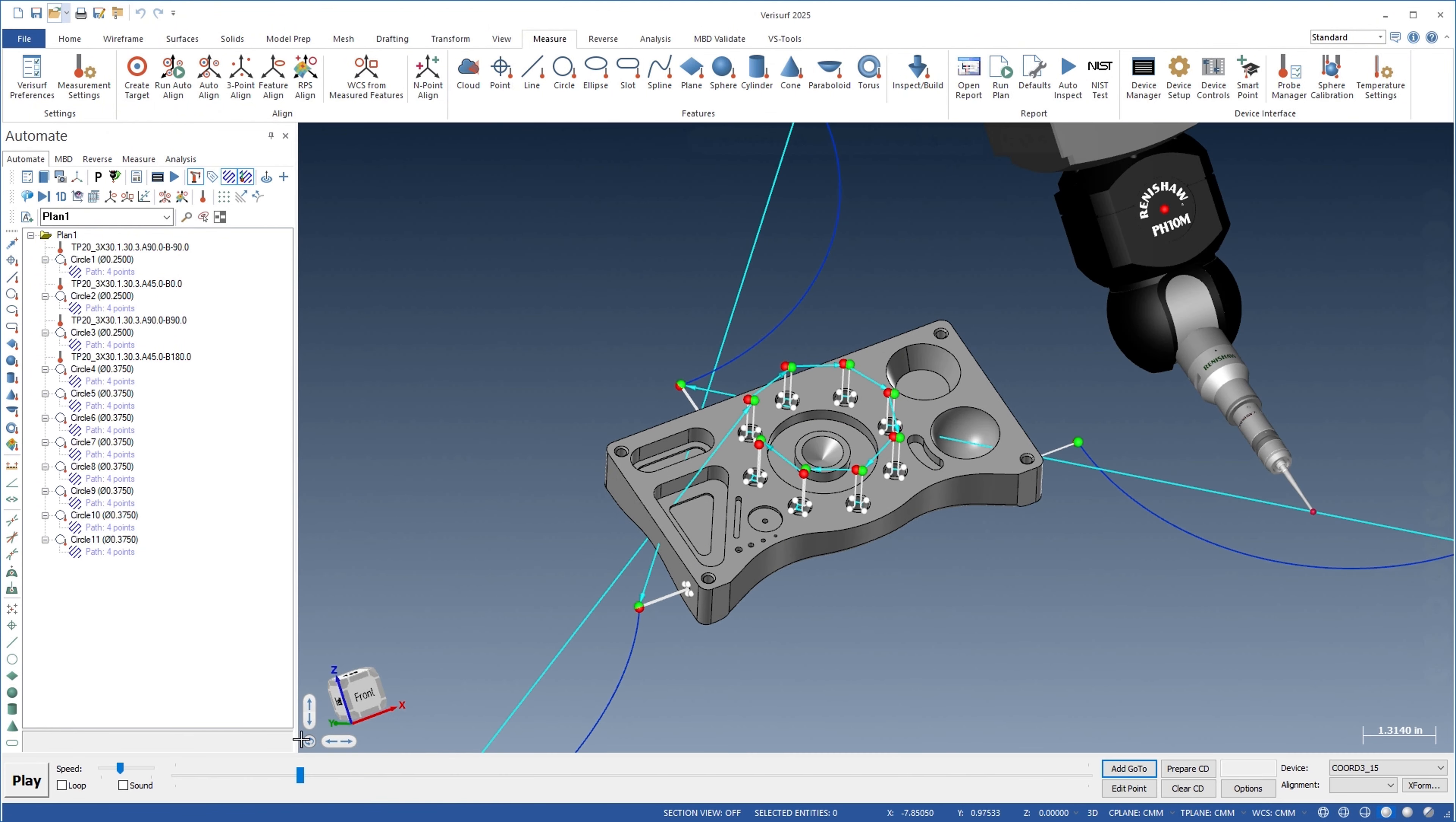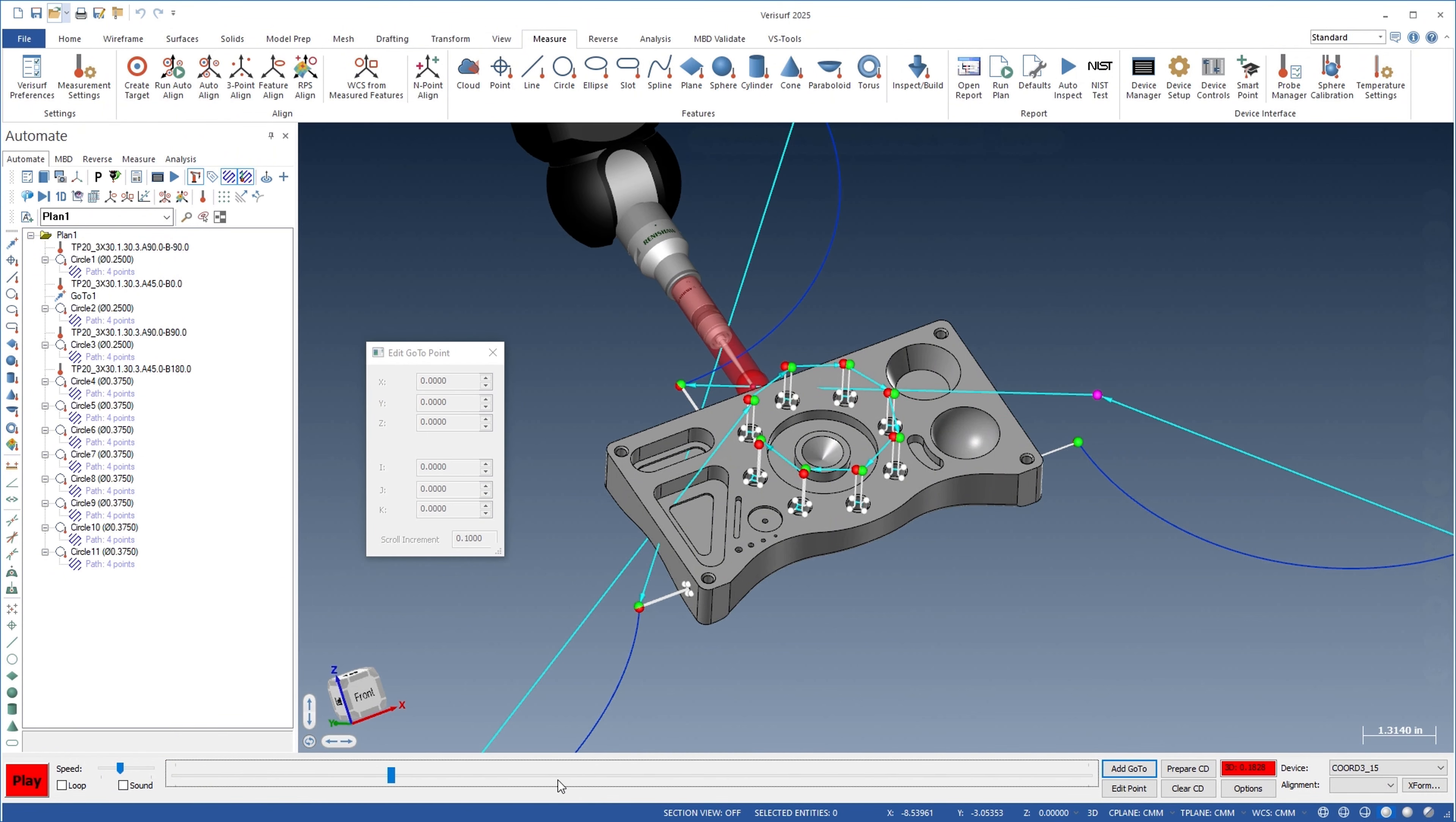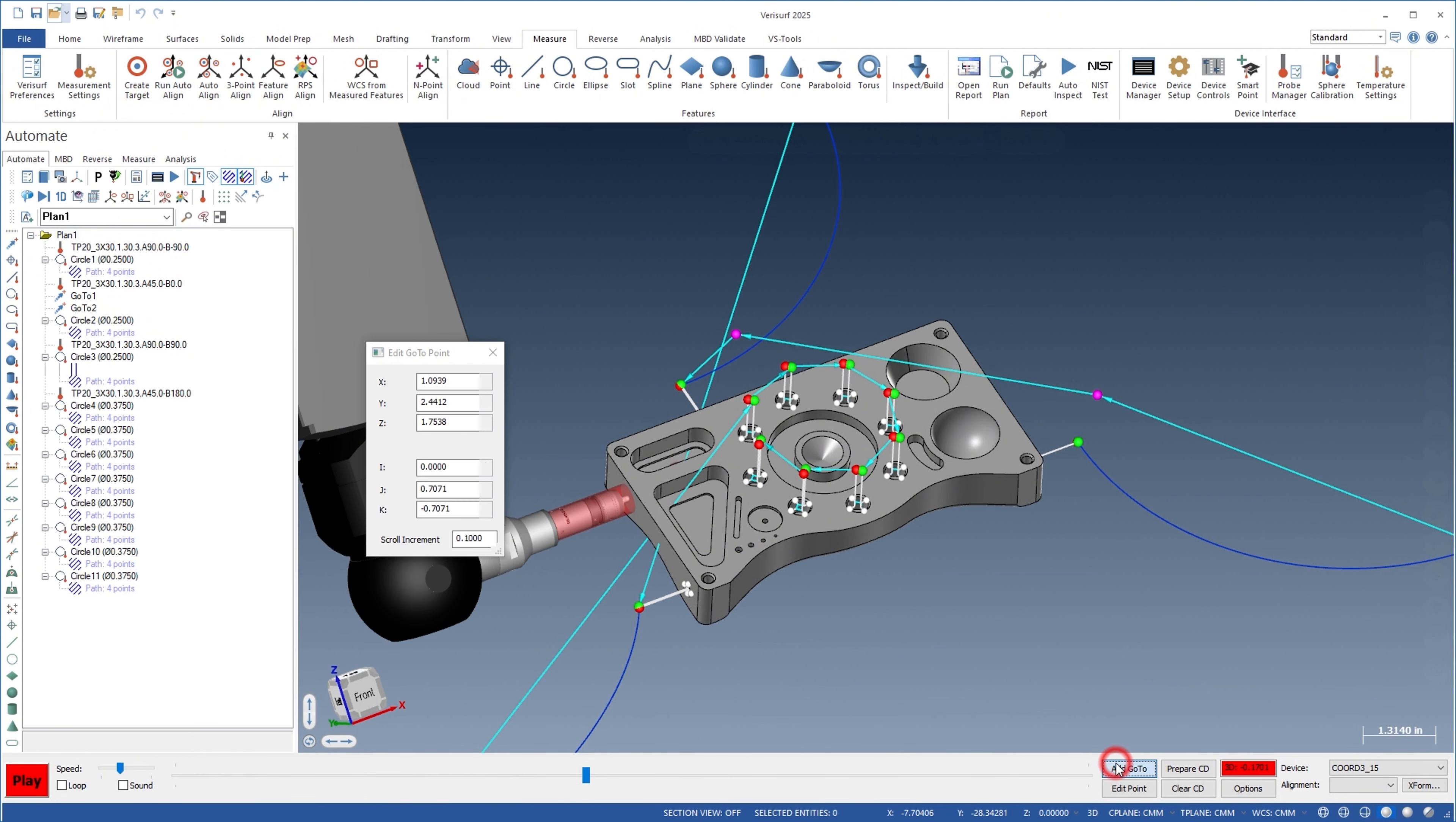If a collision is detected during simulation, either manually or through the use of Verisurf's collision detection tool, a go-to point can be added at the simulated probe location and then adjusted interactively in the reference frame of the WCS to avoid a collision. This method can be used to add go-to points wherever necessary to achieve a collision-free path around the part, as well as around any hold-downs that might impede the probe.